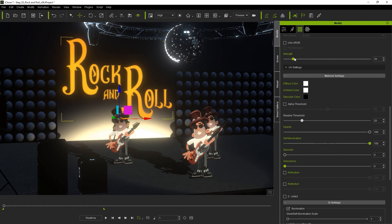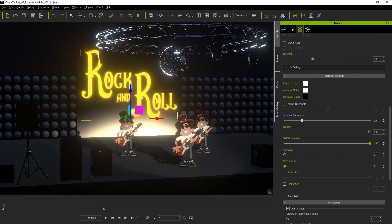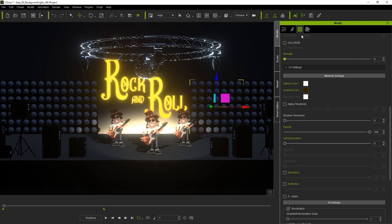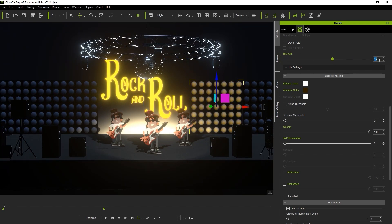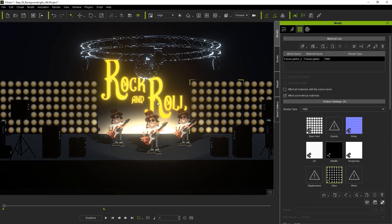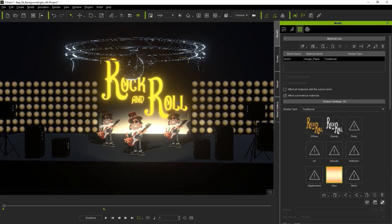The lights on either side of our sign also contain glow maps so I'll increase the strength of the first one to give those lights a little glow effect. If I want to copy those same material values to the other surrounding lights I can simply use the copy paste command at the top of the material section and paste the same material to each one.